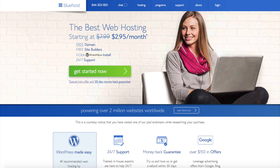If you purchase the Bluehost Plus or Prime plan you can have an unlimited number of websites. Bluehost plans come with one free domain name, so any additional sites you want to have you need to purchase an additional domain name from a domain registrar.